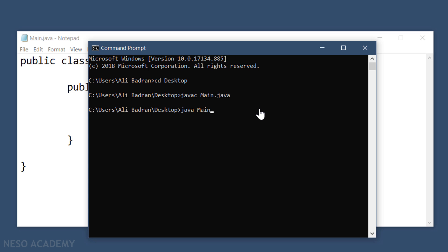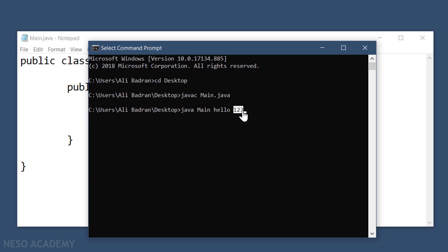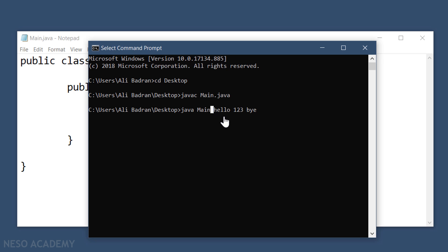Now we want to run this file using java main. We want to give this class some arguments which will be passed as parameters to the main method. Leave a space and put the first argument — for example, hello. Leave another space and put the second argument — for example, 123. These are numbers but they will be passed as strings. Leave another space and put the third argument — for example, bye. Arguments are separated using spaces.